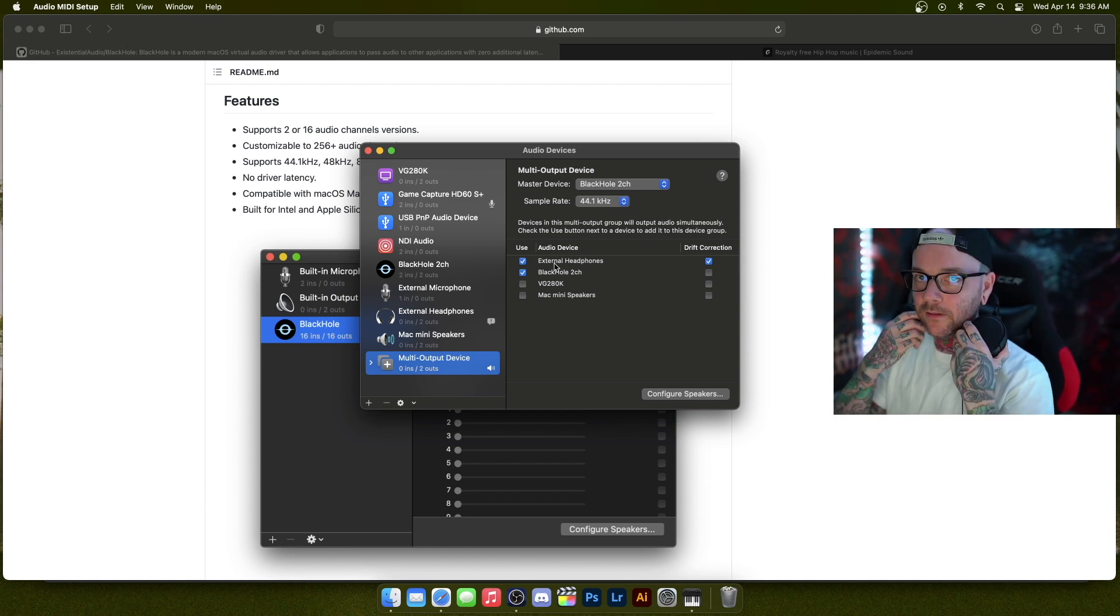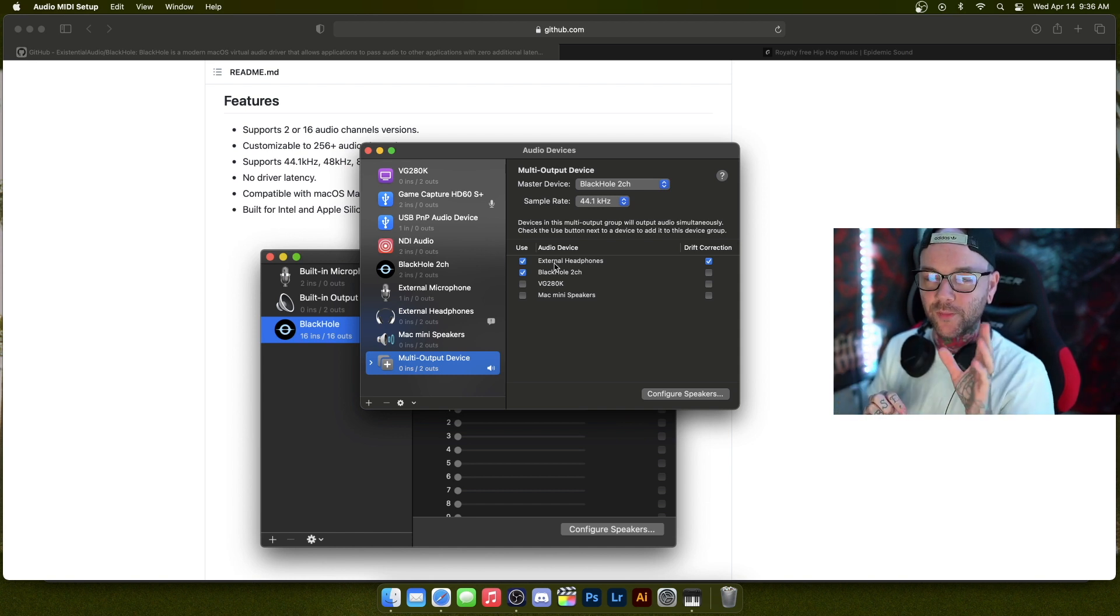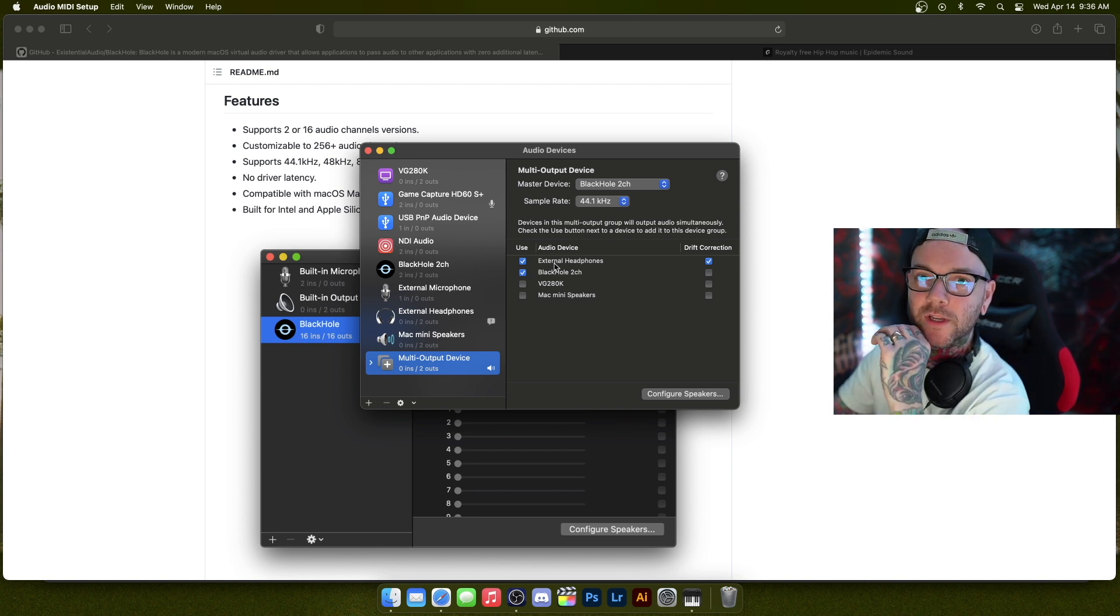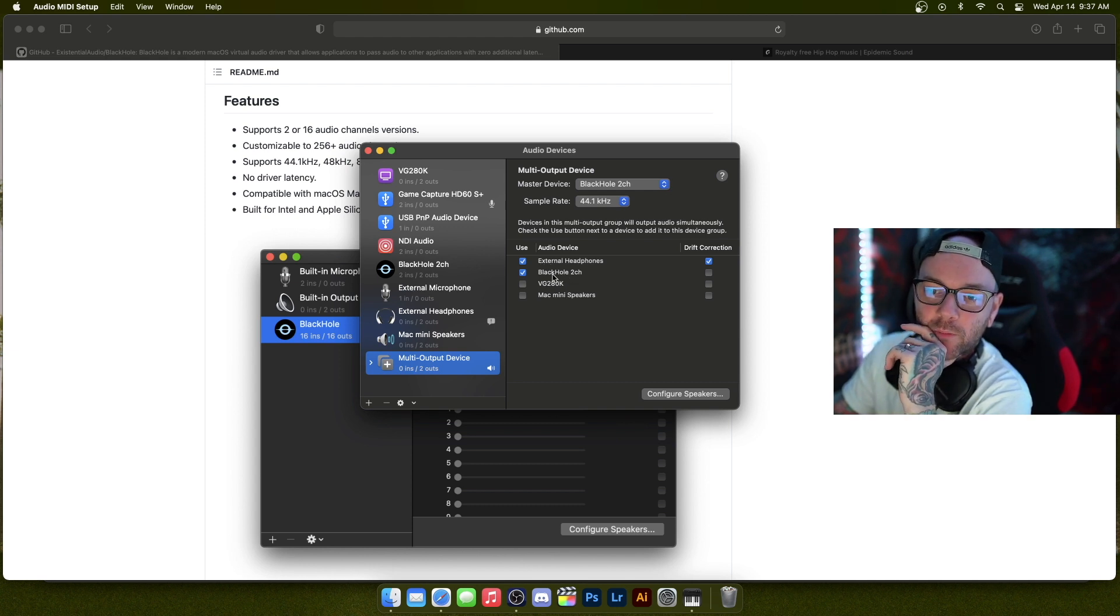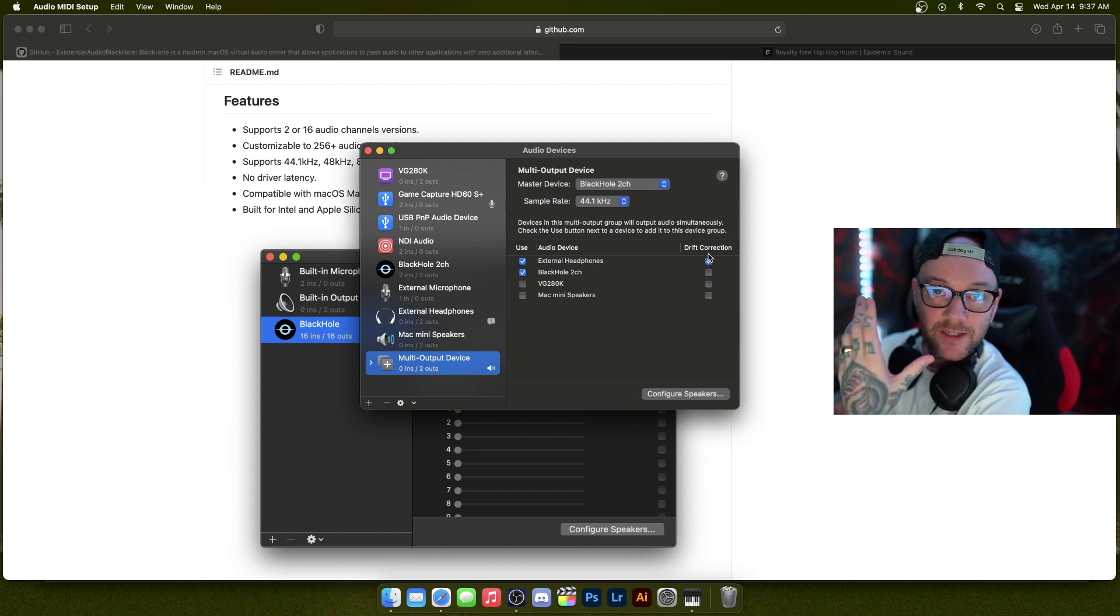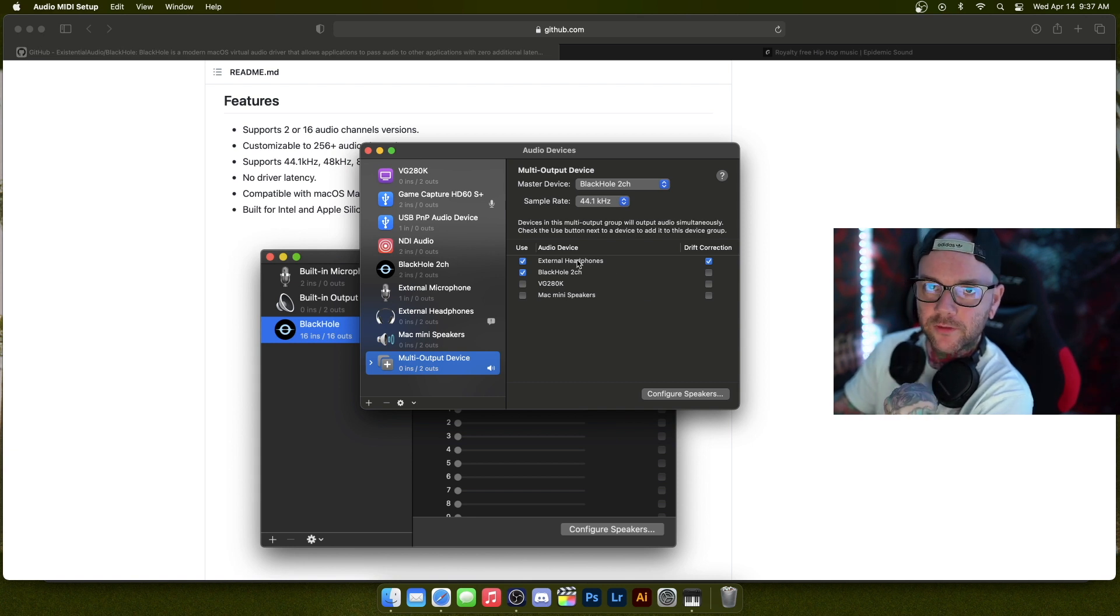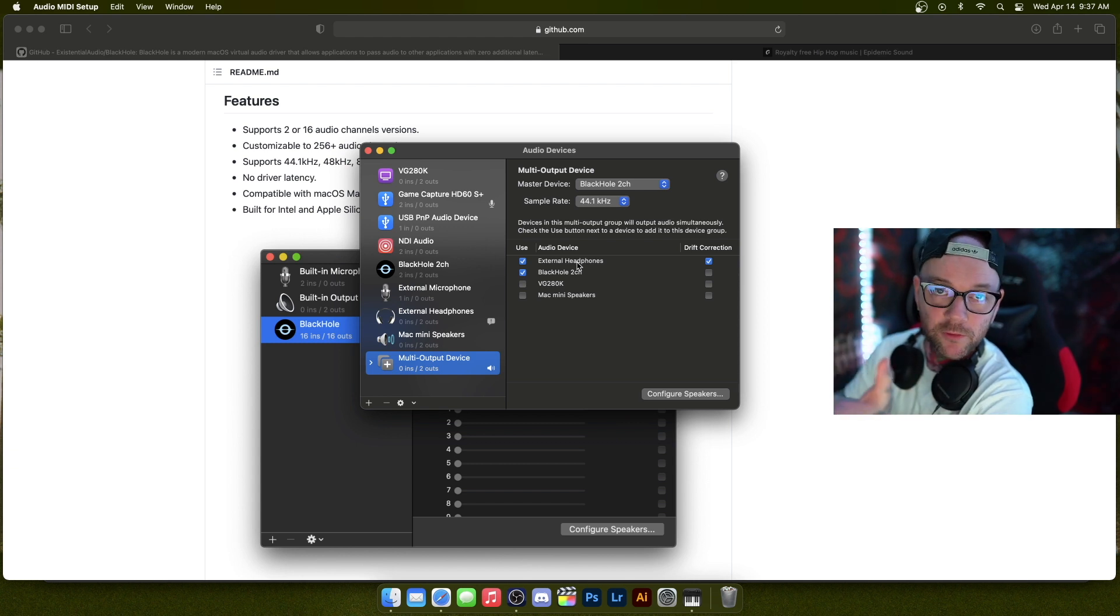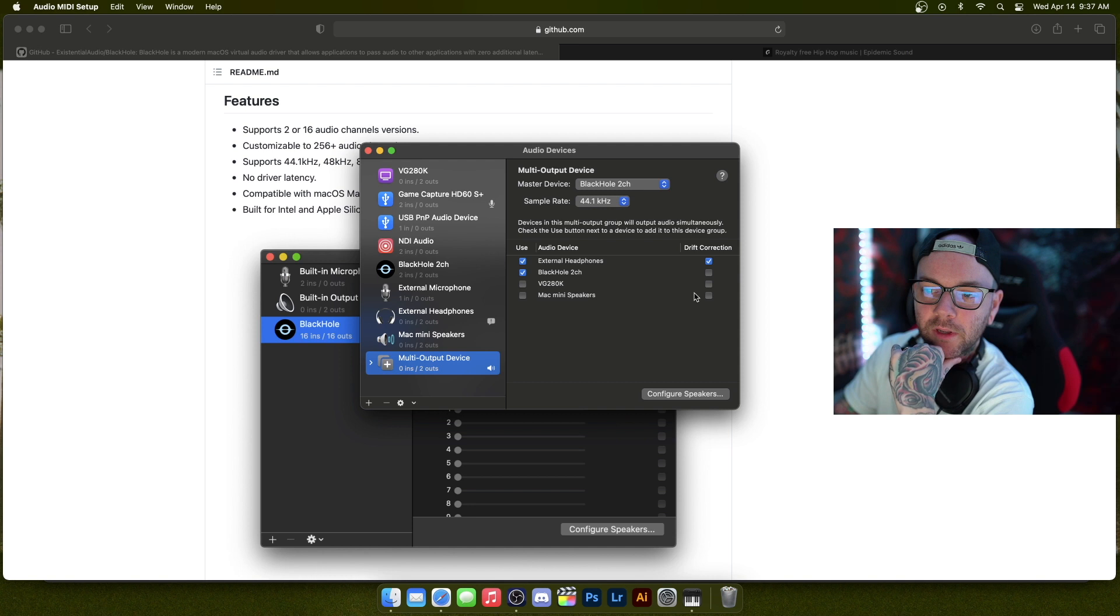You have BlackHole checked and then wherever you want it out of. So my SteelSeries headset are no longer plugged into my PlayStation. They're plugged into the computer. Part two of the video is going to explain why—this is just to get the streaming, the audio part sorted out. So I have these two checked off. Everything but BlackHole, you'll need drift correction checked as well. What that does is it just syncs the audio. So if there's any sort of latency between devices like speakers or anything like that, it will sync the audio that way. So you'll need that—everything but the BlackHole on drift correction.